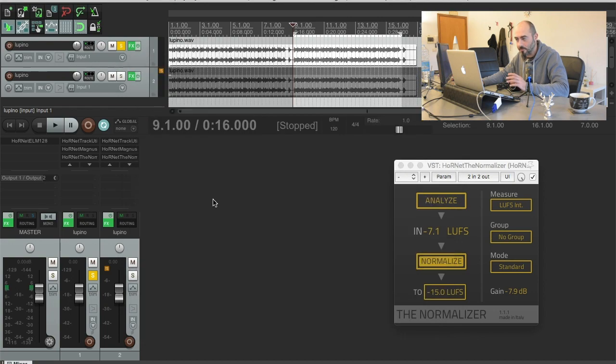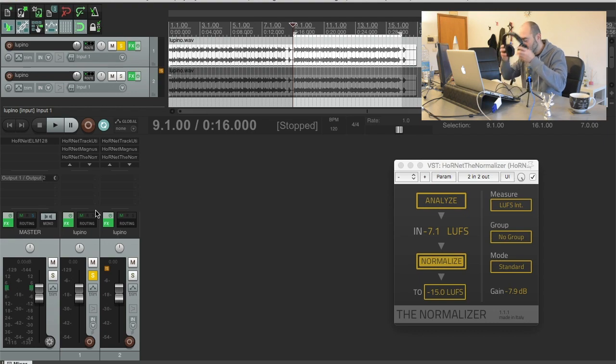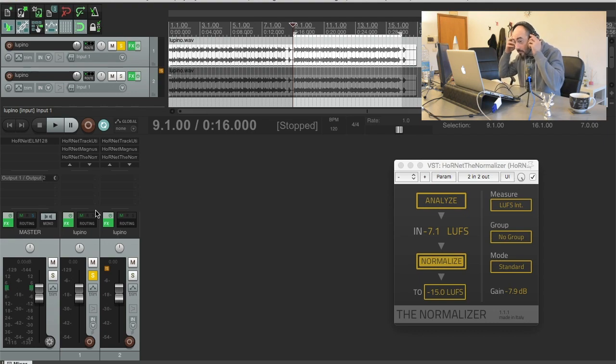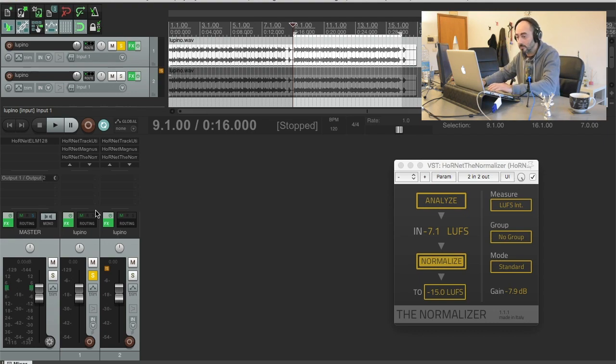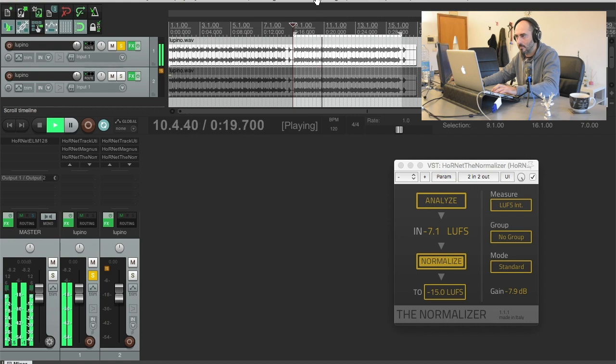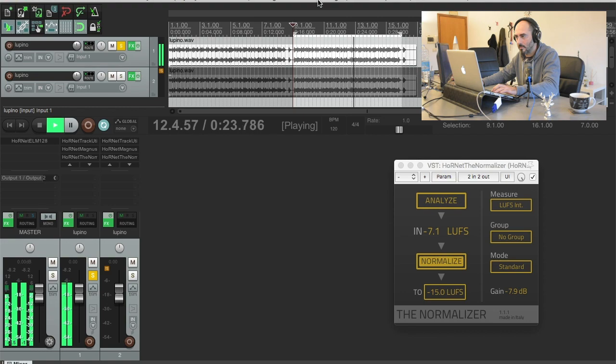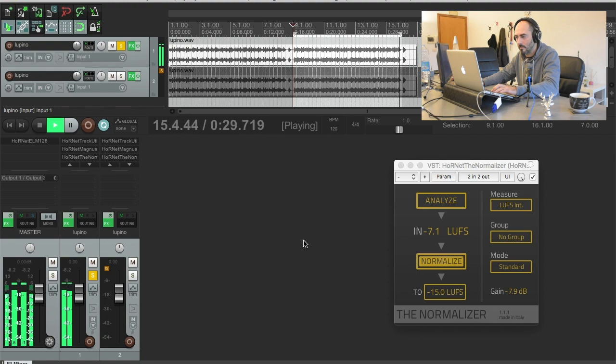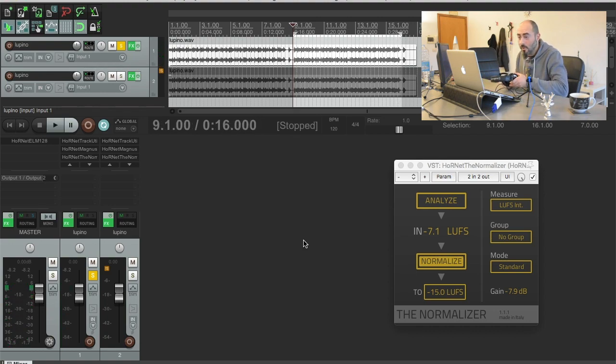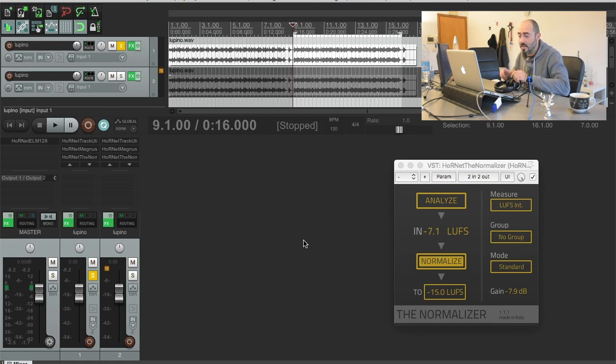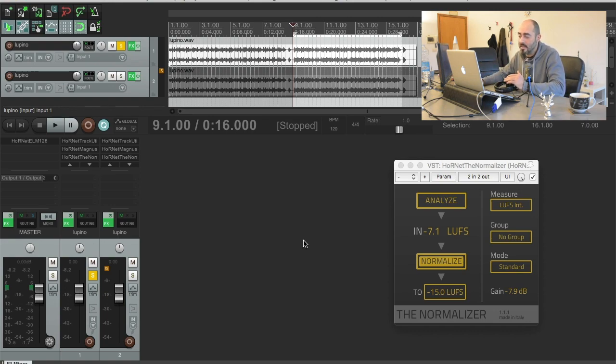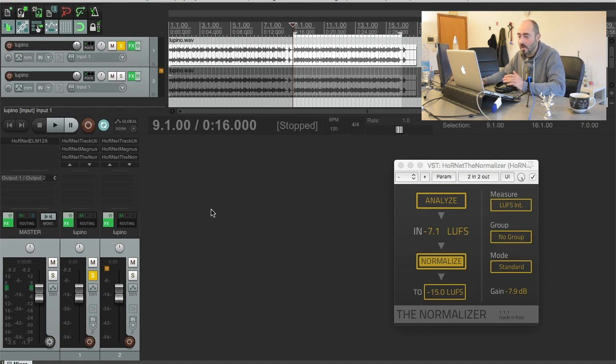So let's listen how it sounds. So you clearly hear that everything is very compressed, it's very out of life and it really doesn't sound good.